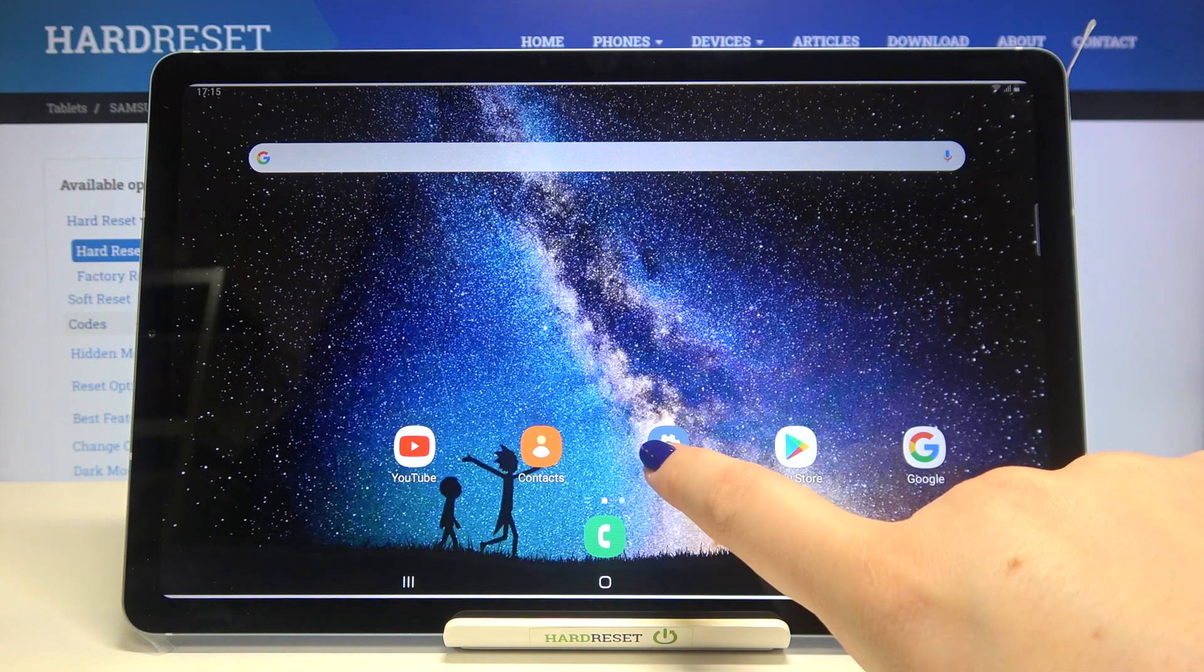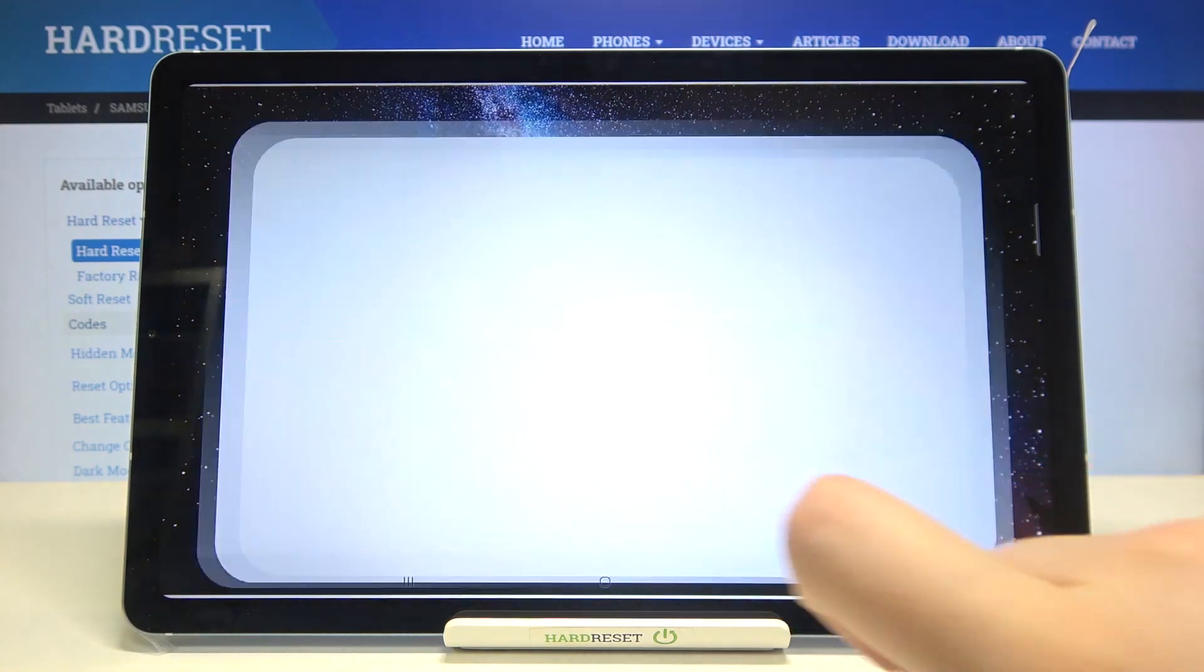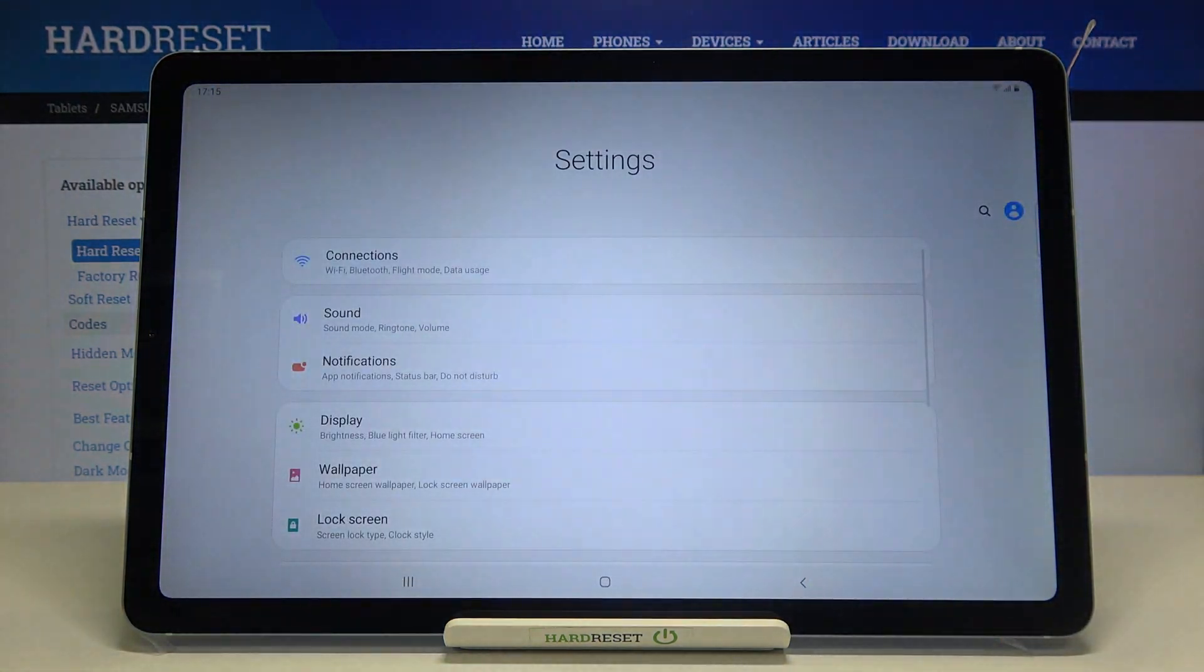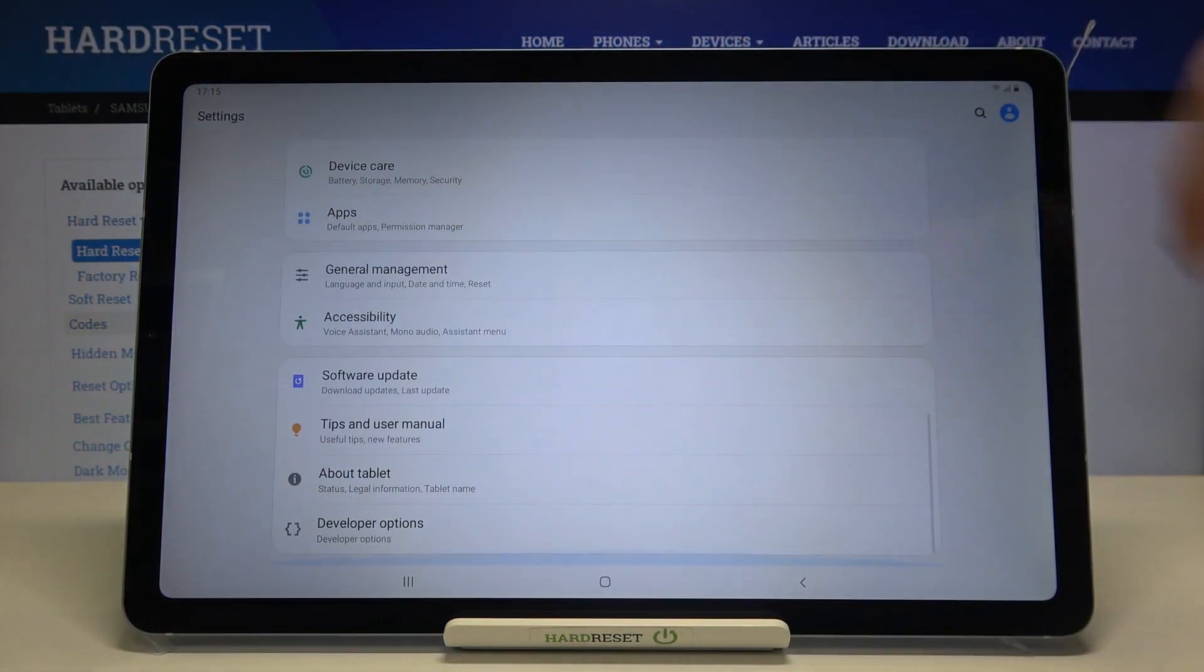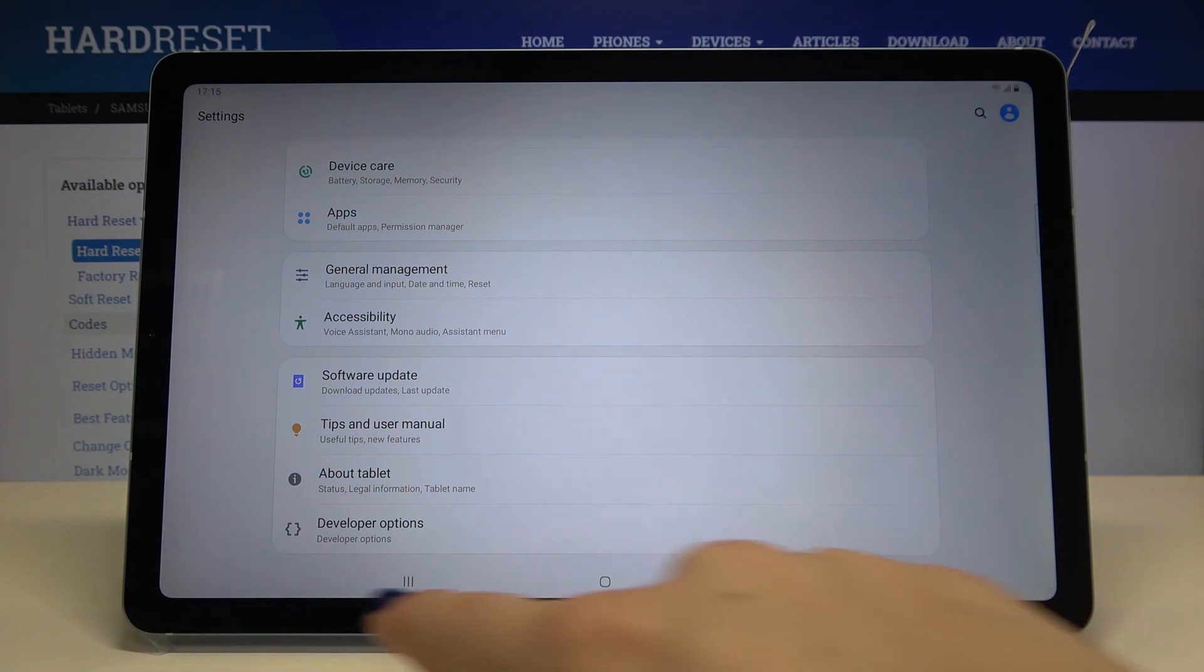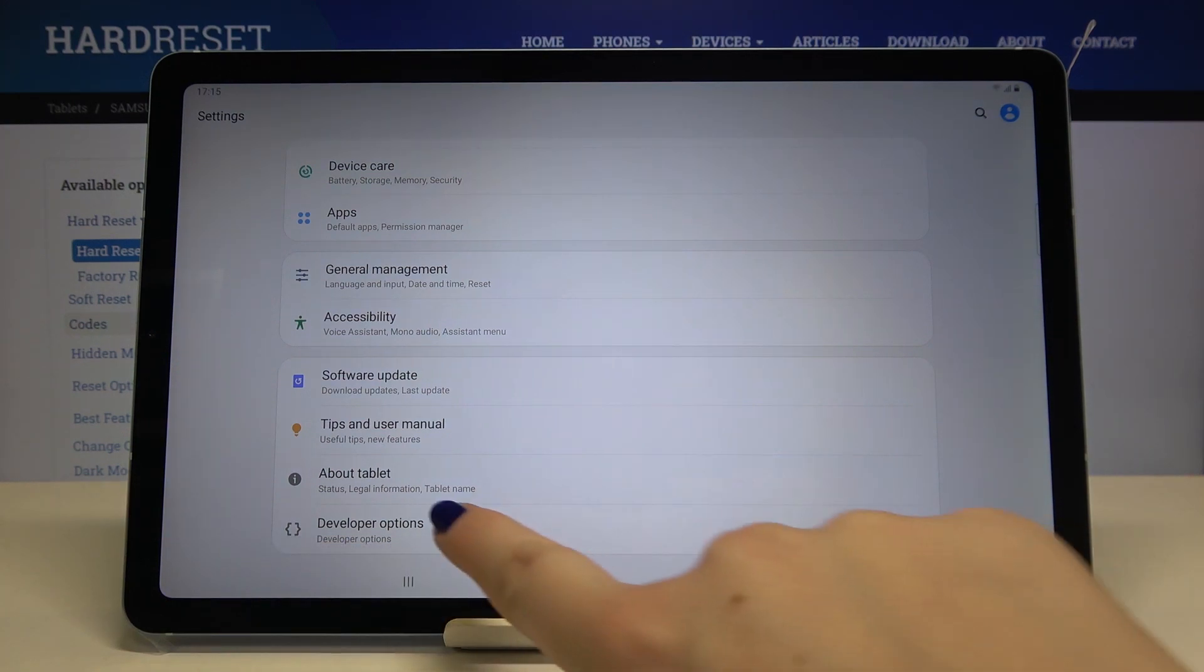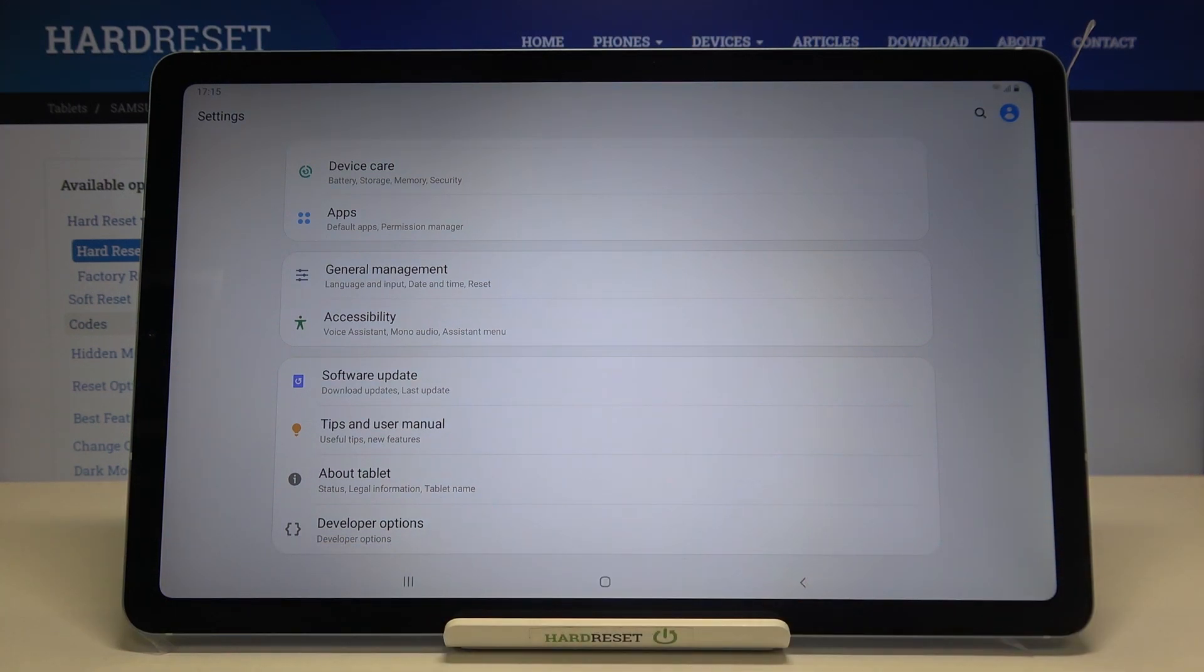Firstly we have to enter the settings and we will have to enter the developer options. You can find them after scrolling down to the very bottom, they should be right under about tablet.